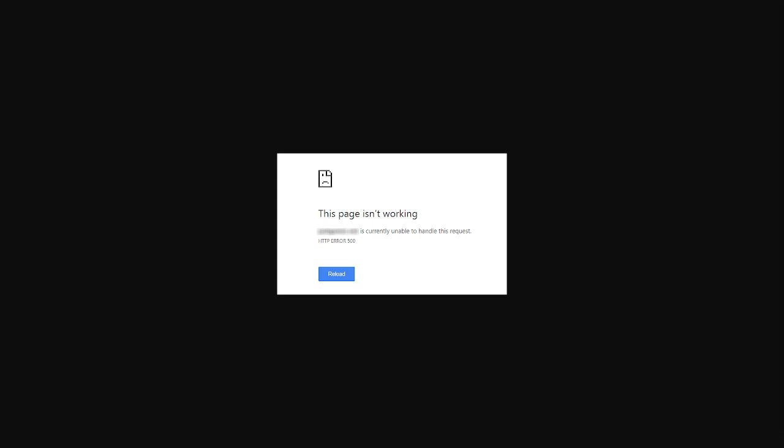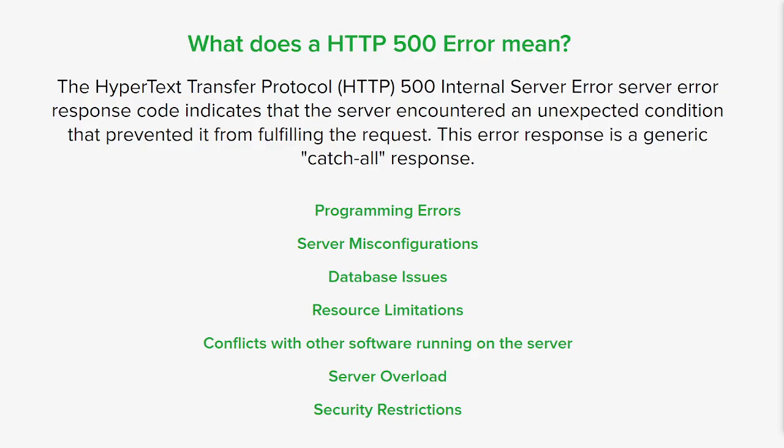As mentioned before, there's lots of reasons why a 500 error has happened. One reason is programming errors, so bugs or mistakes in the server side code can trigger a 500 error. This might include syntax errors, incorrect function calls, or flawed logic within the code. With server misconfigurations, it means things like incorrect file permissions, misconfigured server software, or incompatible modules.